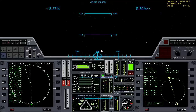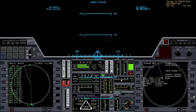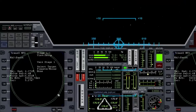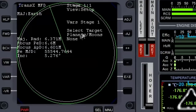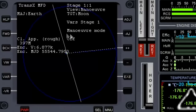Now it's time to plot our flight path to the moon. Let's pull up TransX on both sides to do that. I'm going to start on this side, hit the plus to go to Moon, then hit View to get to maneuver mode and turn maneuver mode on.